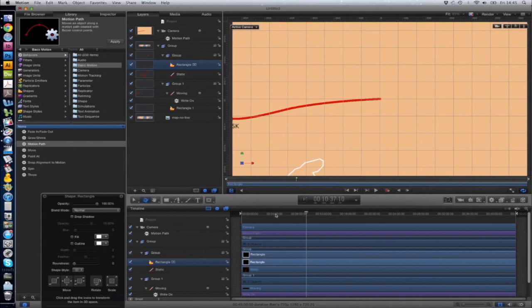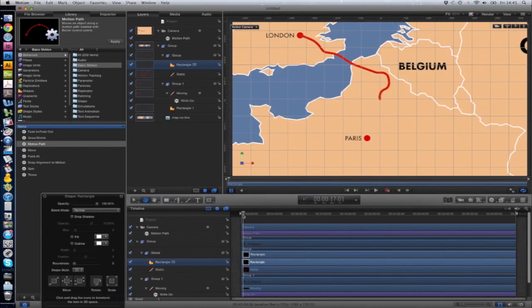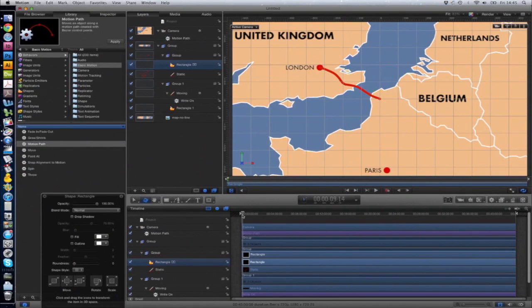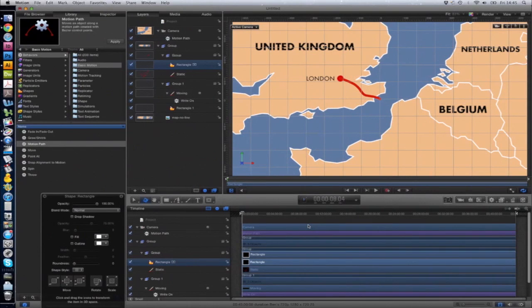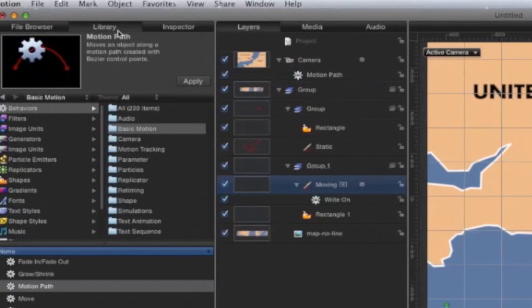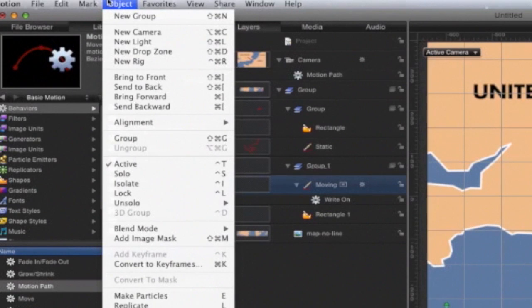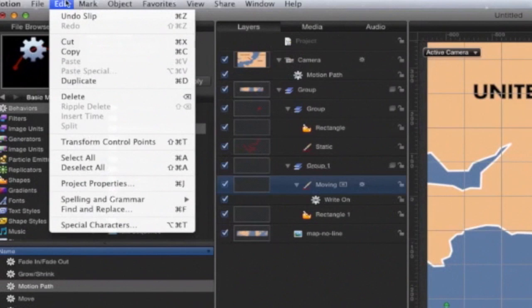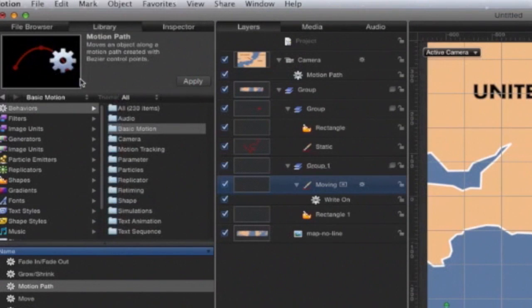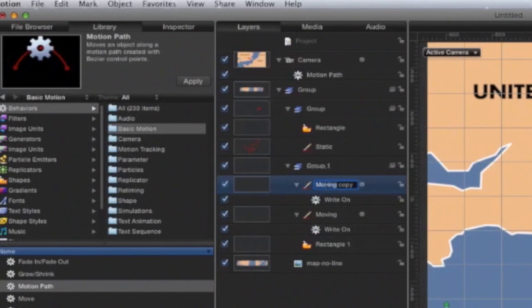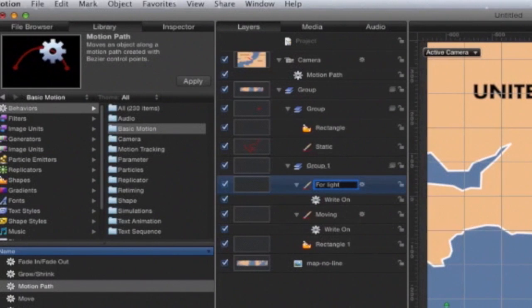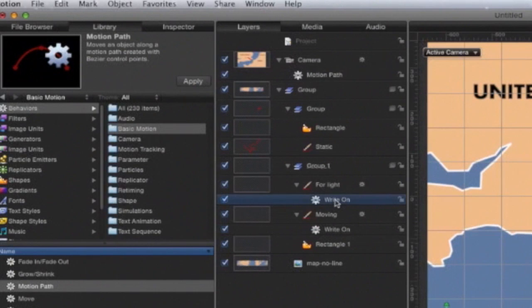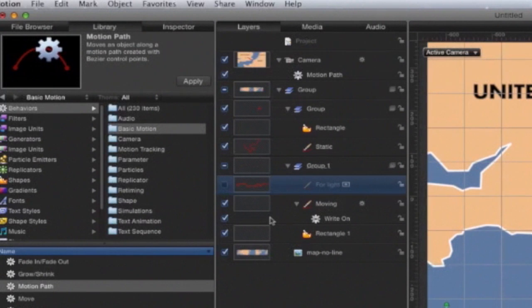That's almost it. There's one more thing that I added just to give a little bit of depth, and that was a light which would also follow the route of the camera. First of all, you need to duplicate the moving path. Click on that layer and Edit, Duplicate. I'll rename this for light just to avoid confusion, and get rid of the Write On behavior and get rid of that path so we can't see it.